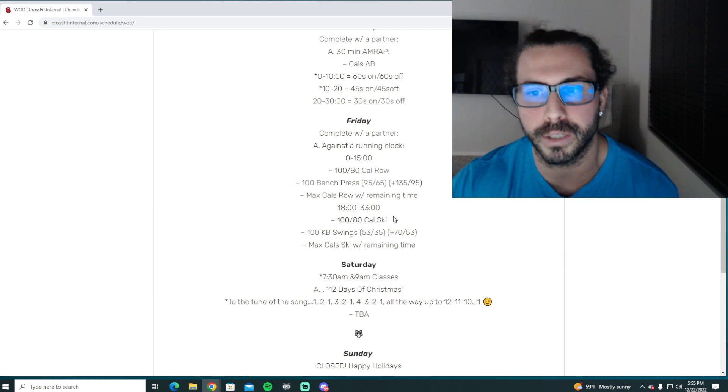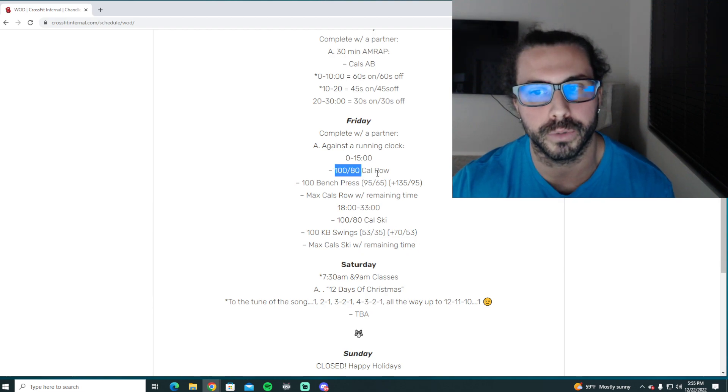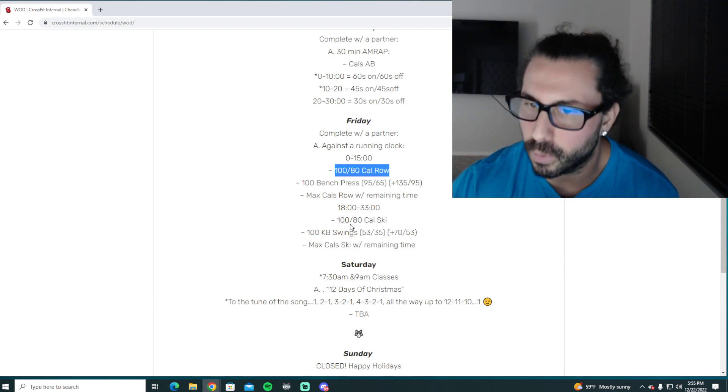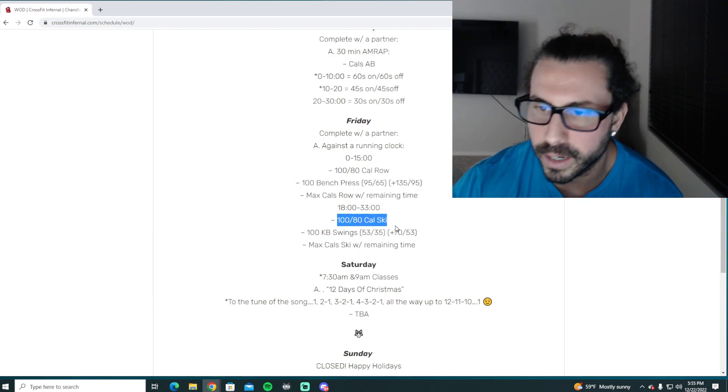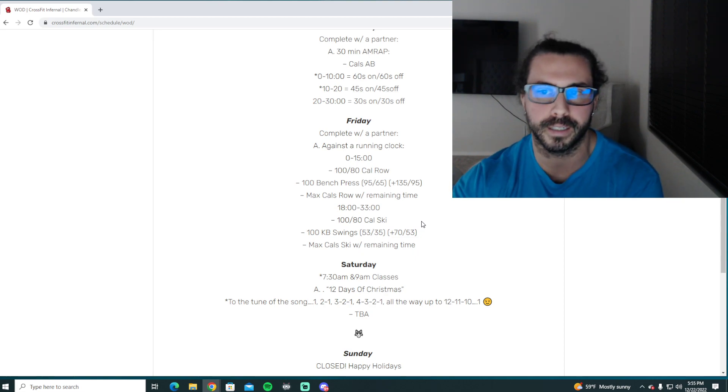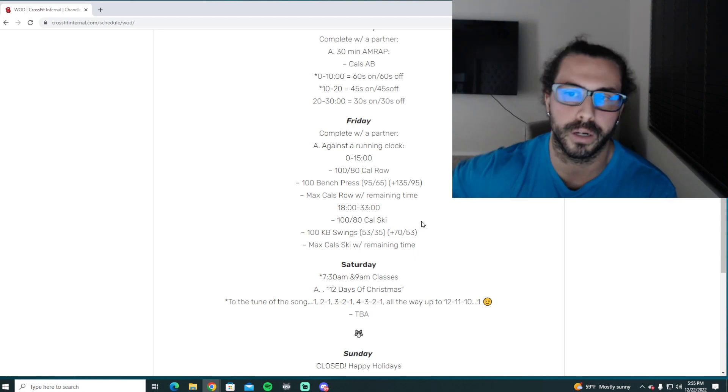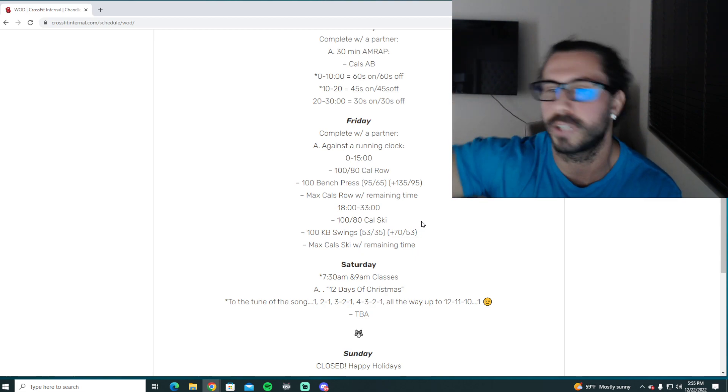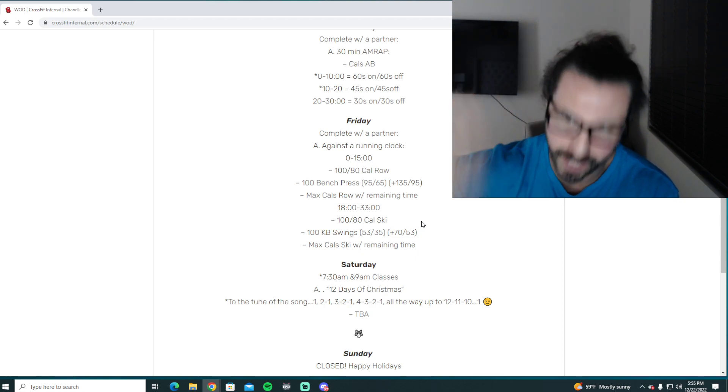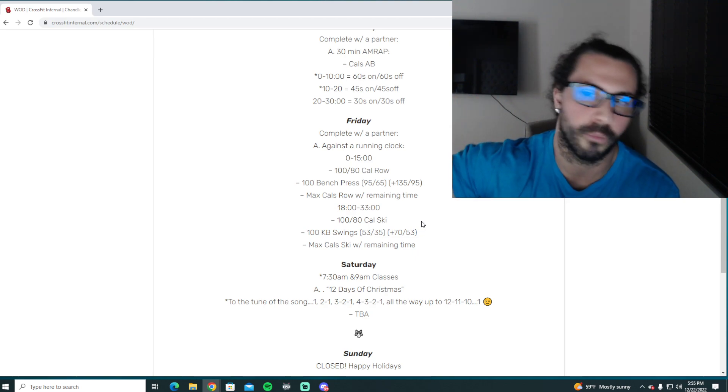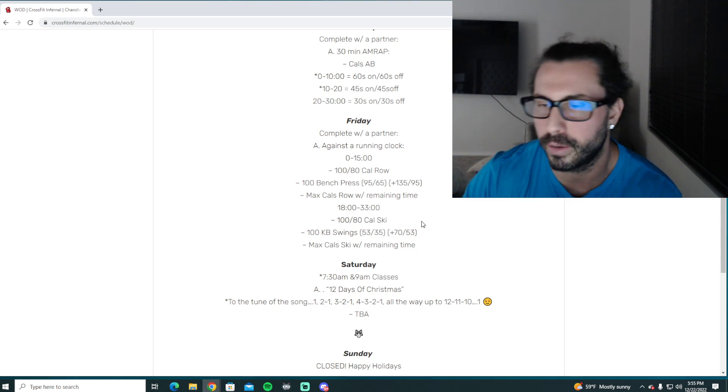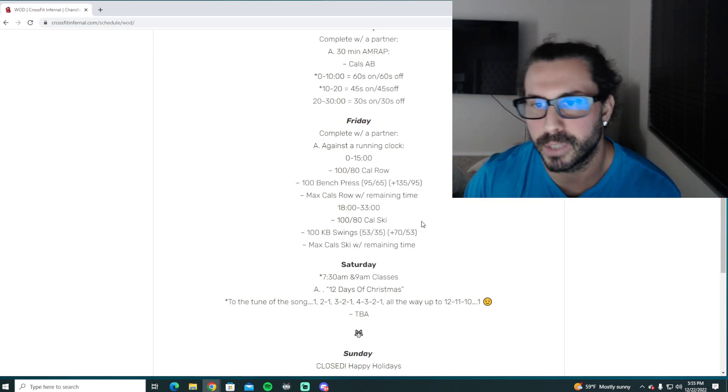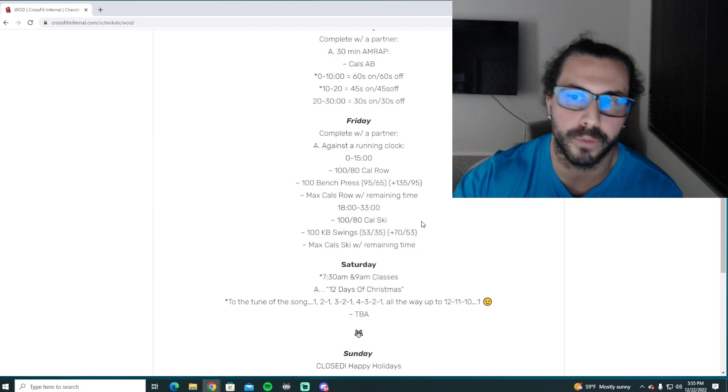You're going to buy in with calories on the machine. So first one starts with the rower, the second one is going to start with the skier. So most likely for the bigger classes, we're going to start five teams, so 10 people on the row section, 10 people on the skier section. We'll do them and then we'll flip flop and that'll work out the best.